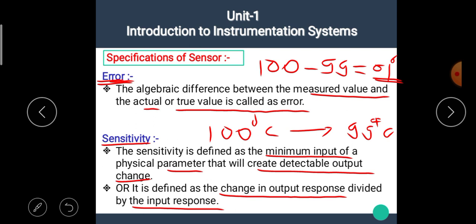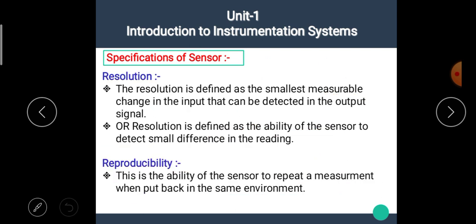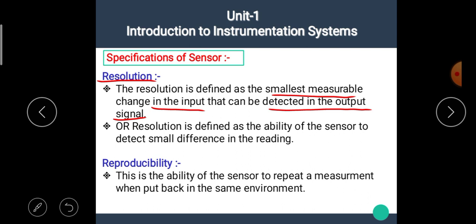The next specification is resolution. Resolution is defined as the smallest measurable change that can be detected in the output signal, or the ability of the sensor to detect small differences in the reading. In other words, resolution describes what happens when a very small input is applied and a proportional output is obtained.